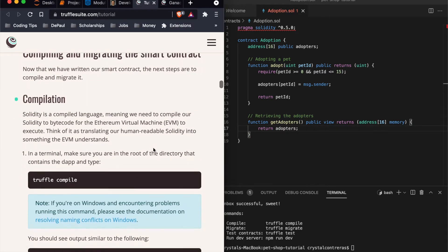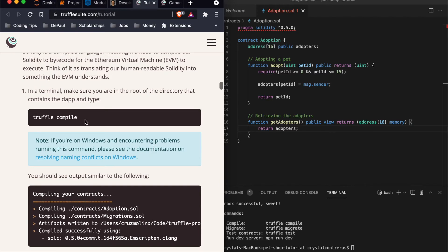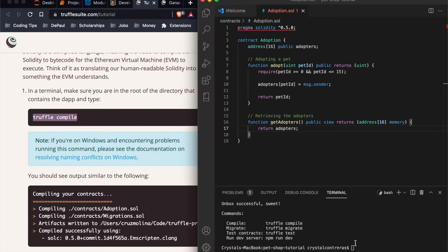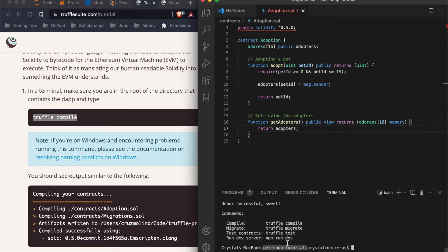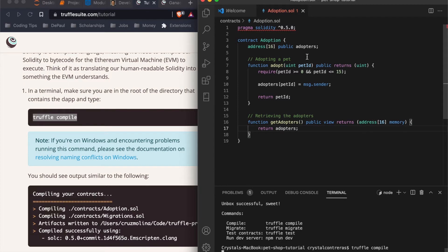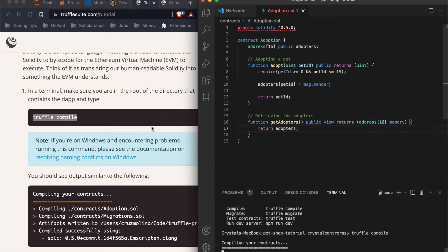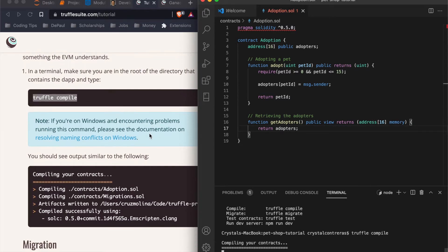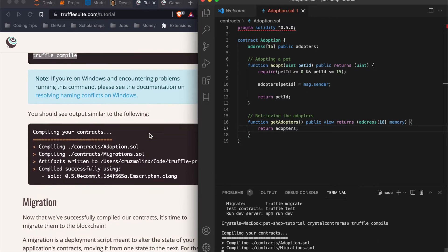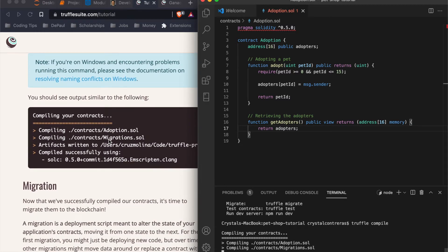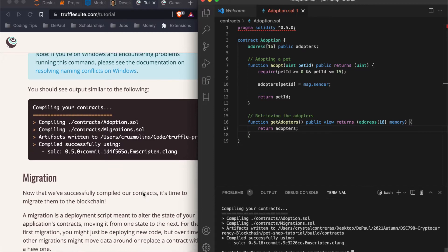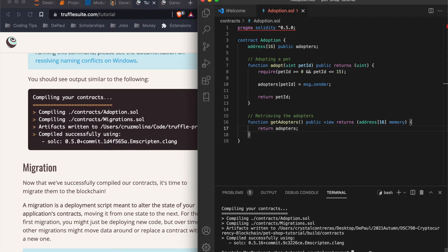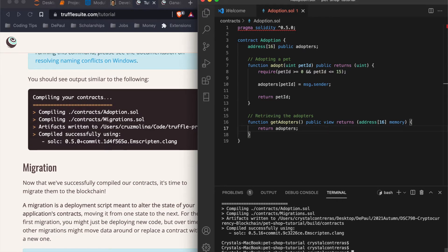Now we're going to compile it. So in our terminal, it says, make sure you're in the root directory. We know we're in our directory because it tells us right here that our root directory is pet shop truffle. So truffle compile. So we'll give it a second for it to compile. Next thing we'll see a similar output. And as you can see, it already looks, there we go. It was successful.